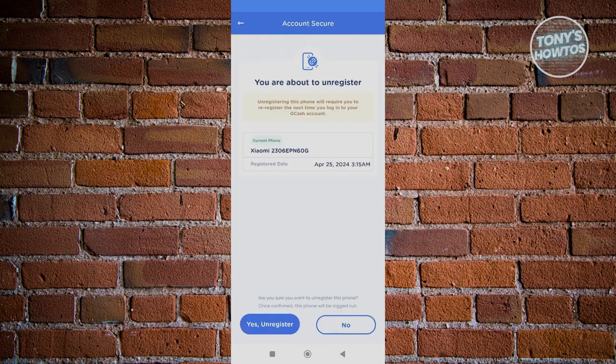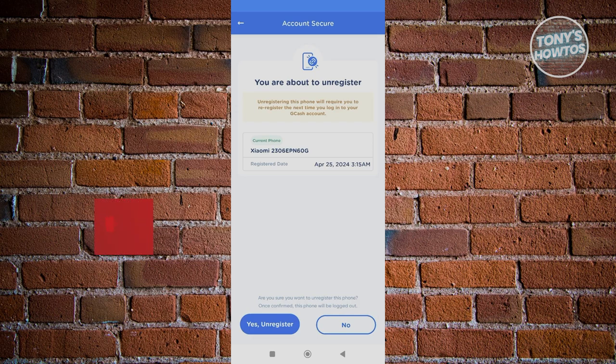Once you've done that, go ahead and open up your other phone and from then on log in. You should be able to register your device and that's about it.